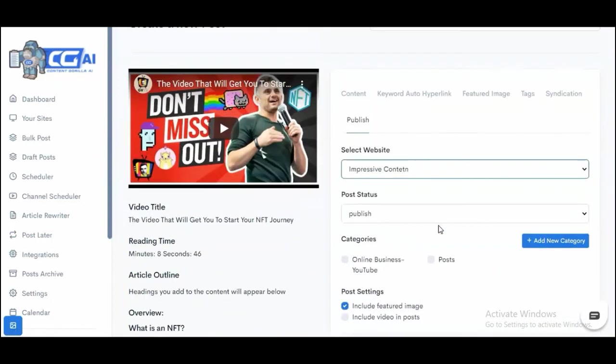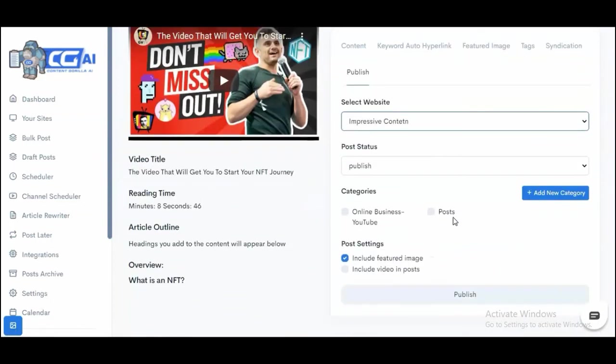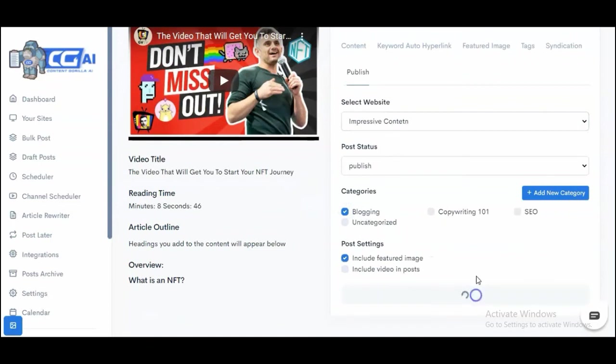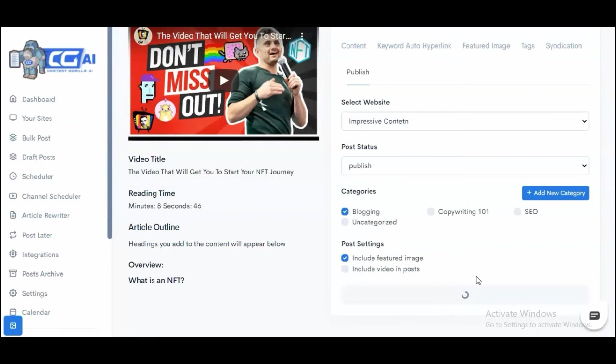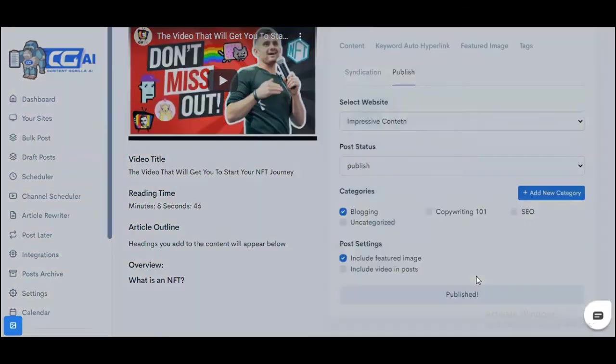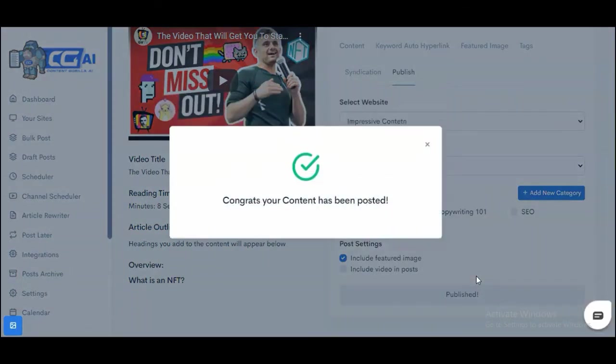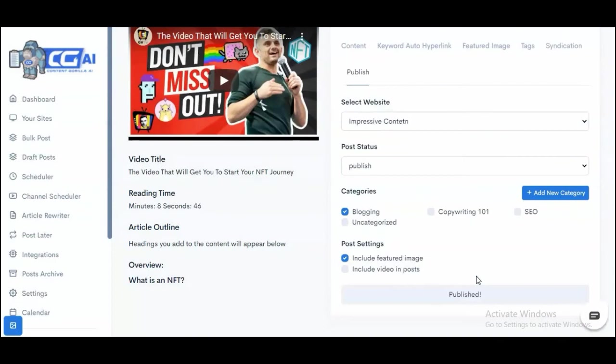Your blog post onto your WordPress website in just one click, and it automatically gets syndicated onto your social media channels with the link, so that really helps with social media rankings as well. That's pretty much how Content Gorilla AI works, and that's what we do at the very core. There's going to be a complete feature-by-feature breakdown below on this page, so make sure you scroll through and see everything about Content Gorilla and everything that is new in this version.